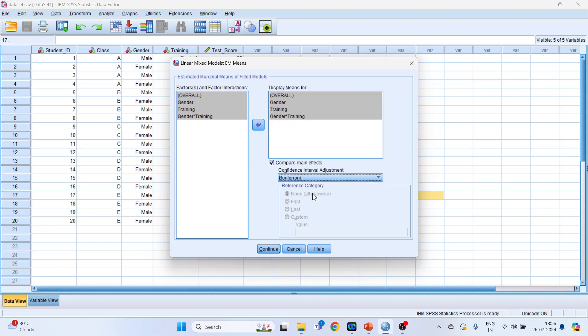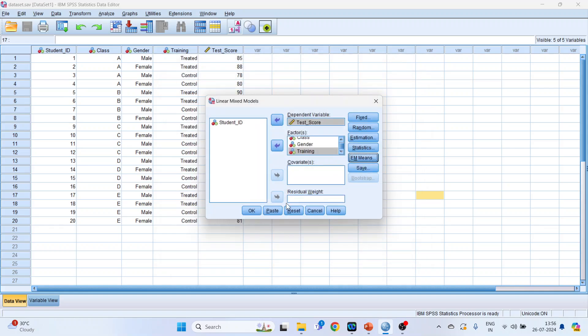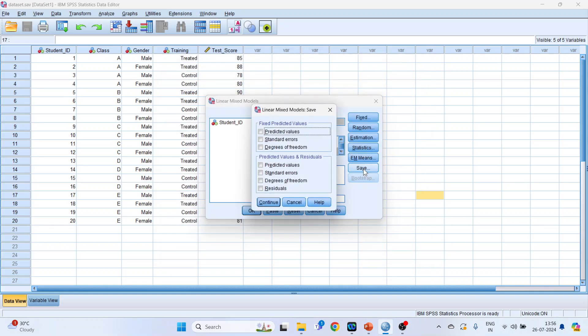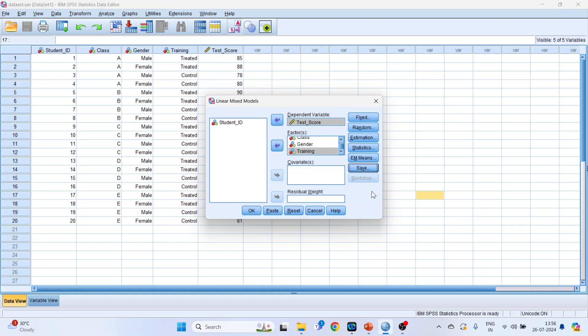Activate Compare Main Effects and select Bonferroni adjustment, as we want to account for the possibility of Type 1 error rate. Click Continue. Under Save, no changes are needed. Click OK to run the model.